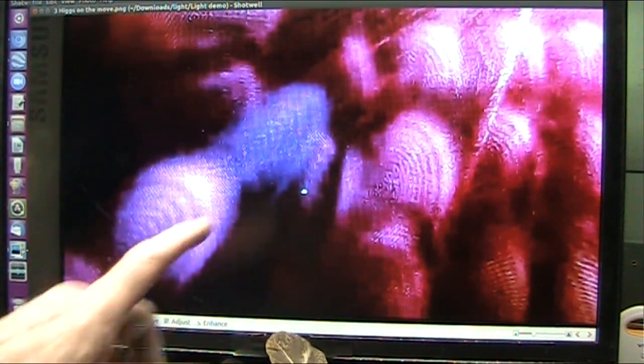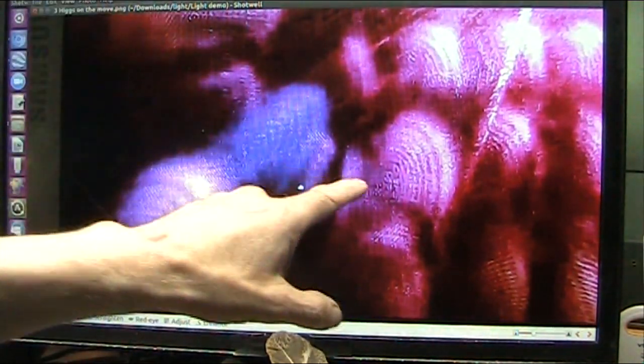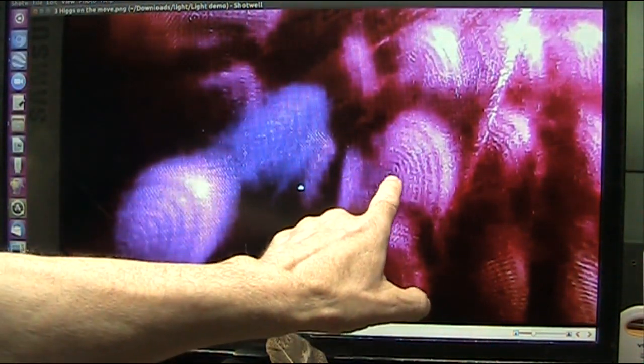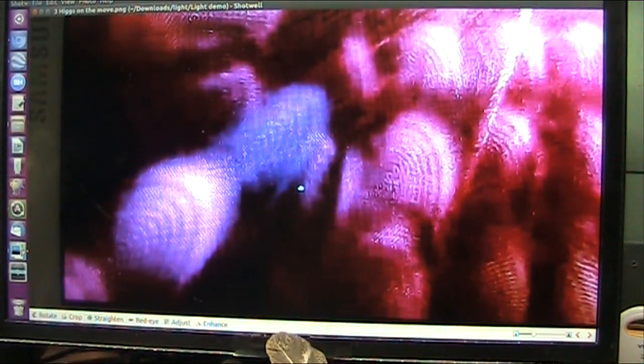These are literally the Higgs fields, and that is literally the tiny particle inside.